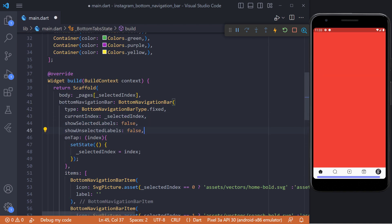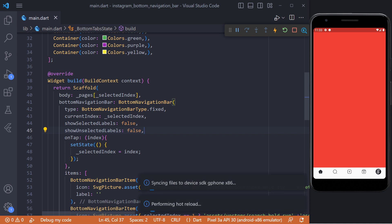The icons are located higher. In order to place them in the center of the bottom navigation, we must set the value of the two properties show selected labels and show unselected labels equal to false.